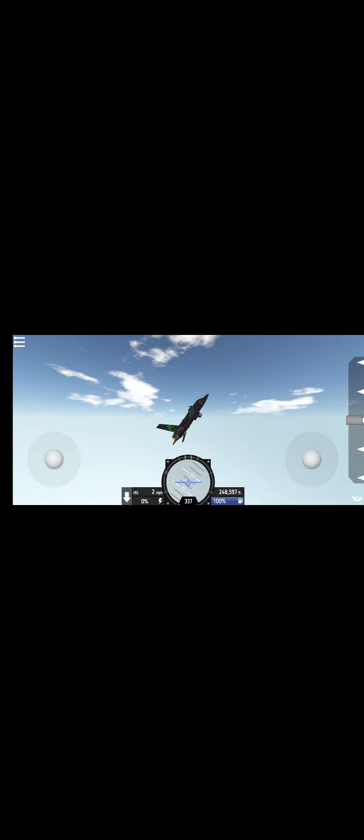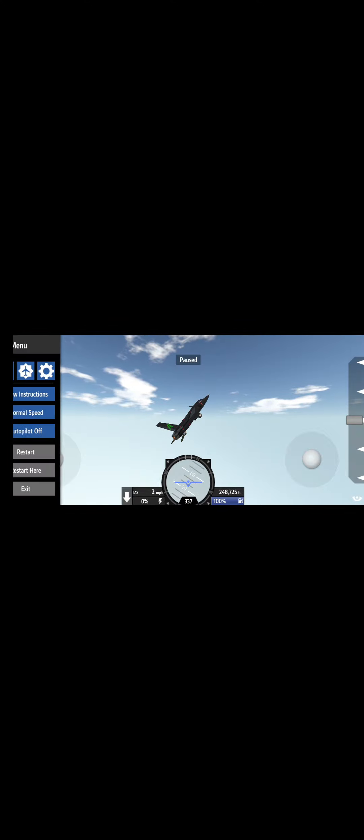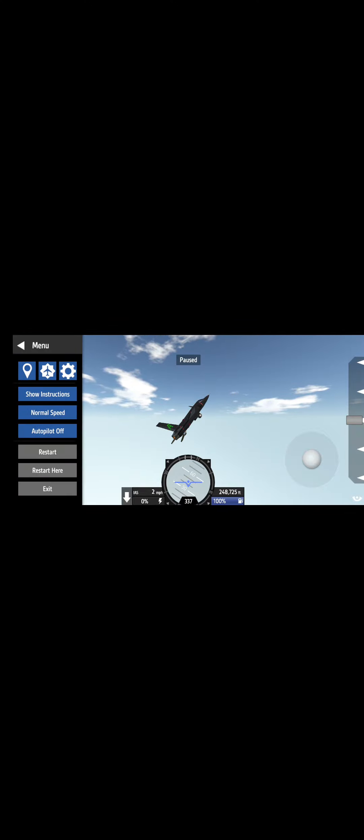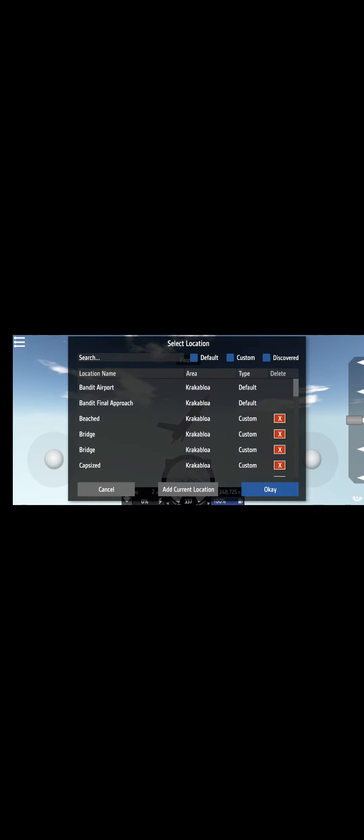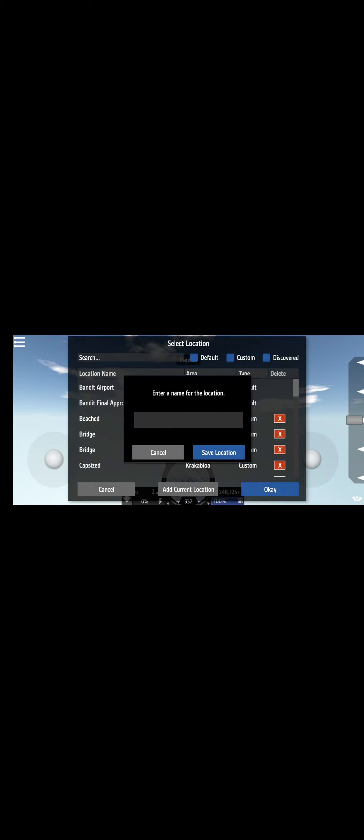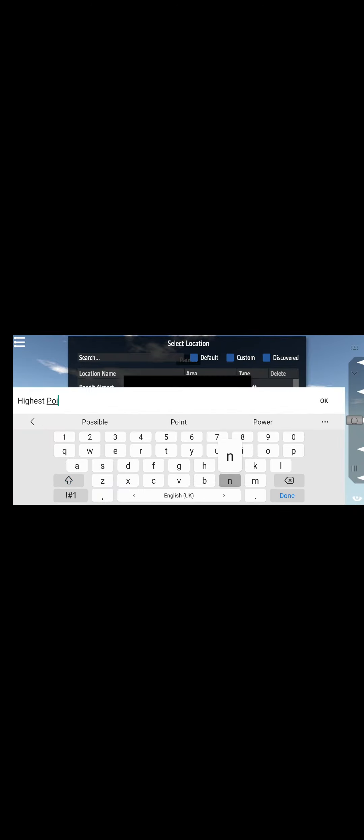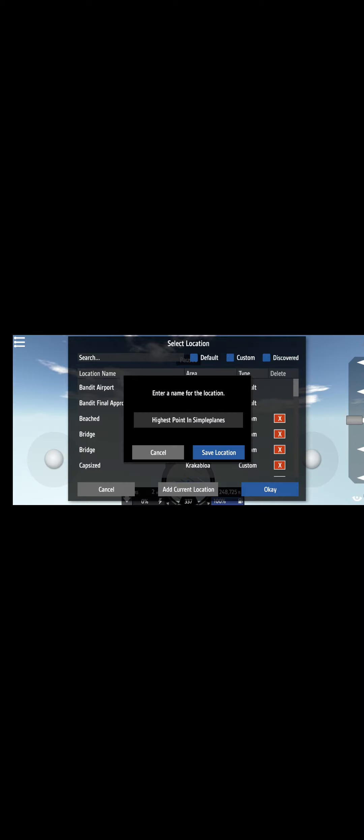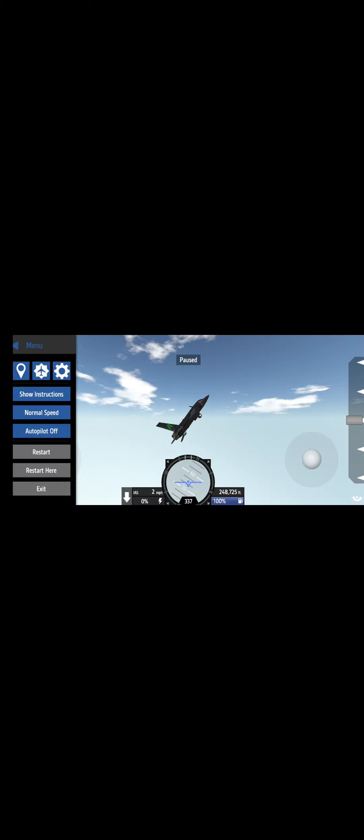Three, two... and I just want to mark another location. This is the highest point. Come on, I want to go down.